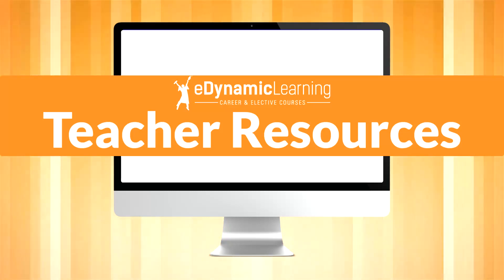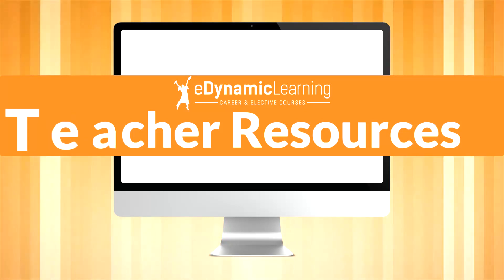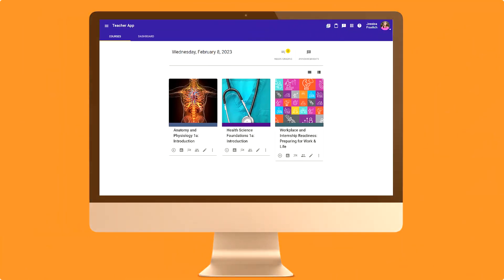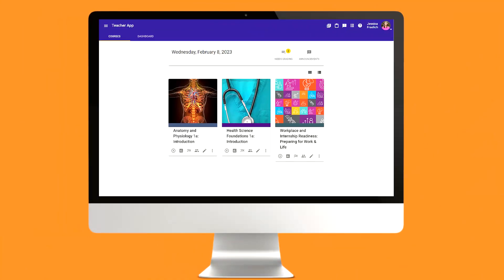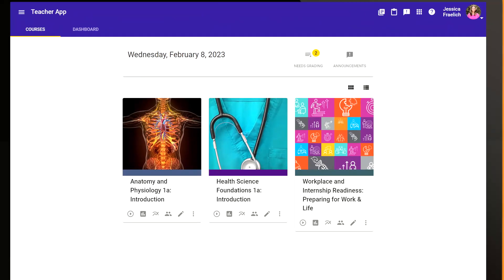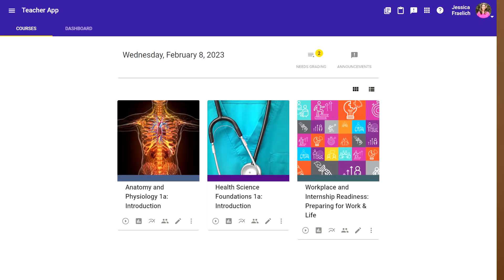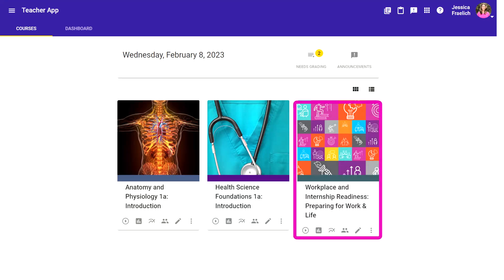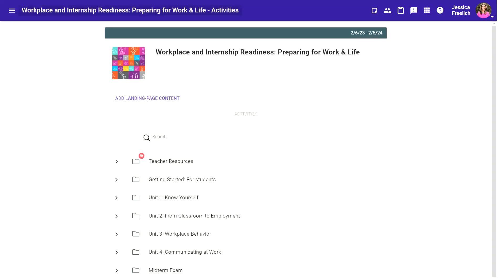Welcome to eDynamic Learning's Teacher Resources Tutorial. Teacher Resources are built into every eDynamic Learning course and are accessible in the same way. Once logged into your teacher app, click on the course tile for the course whose teacher resources you'd like to access.